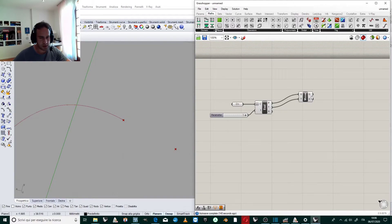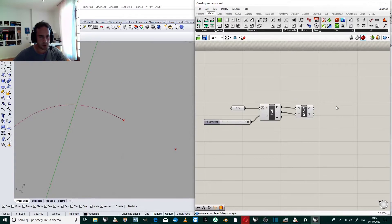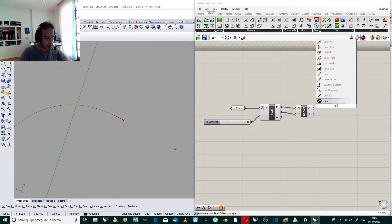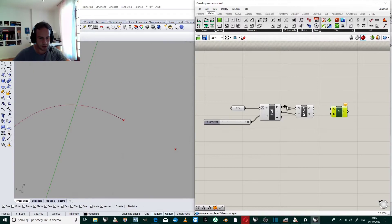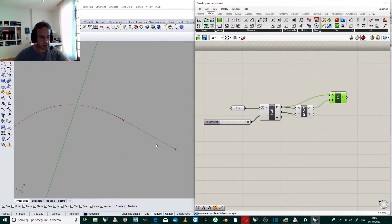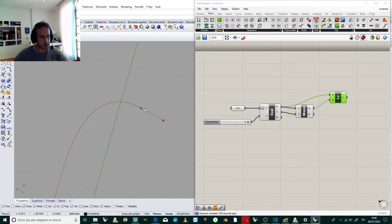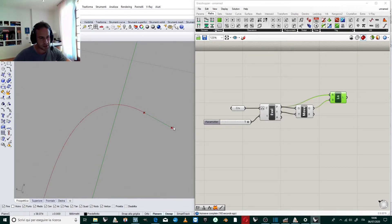Perfect. Now we have the second point. We create a line between the two points: the first one is the endpoint of the curve, and the second one is the extended point. In this way we extend the curve in the direction of the tangent.